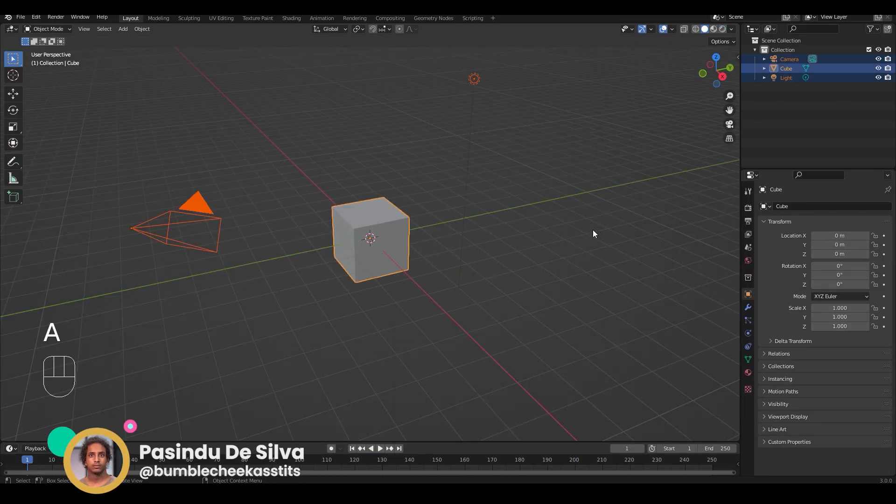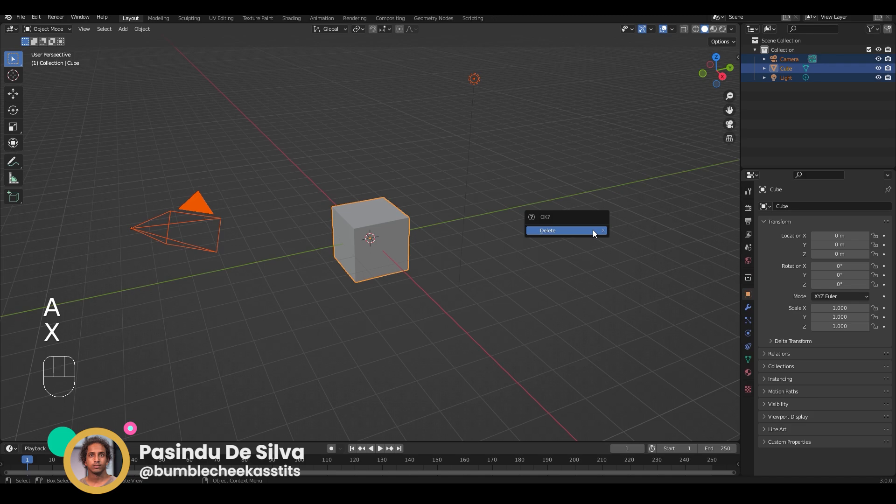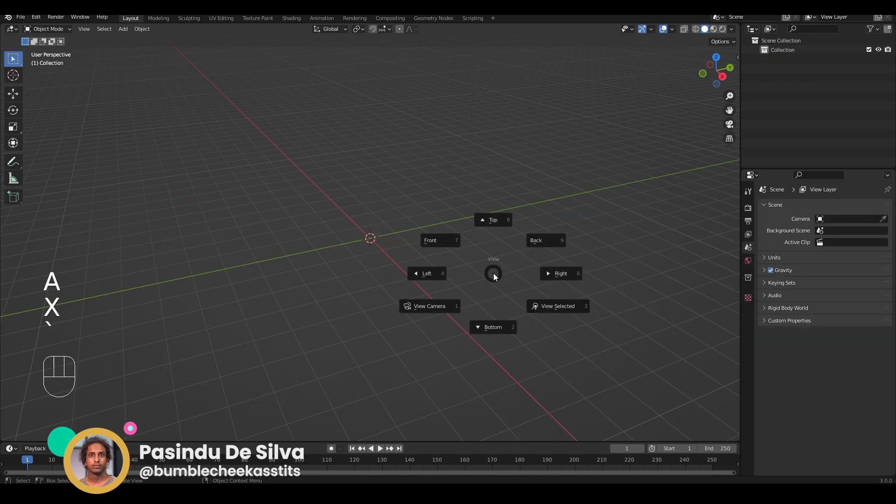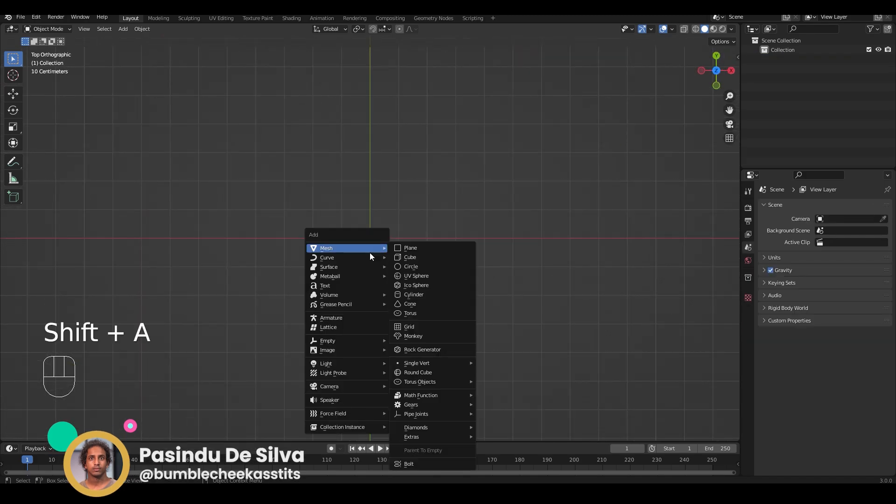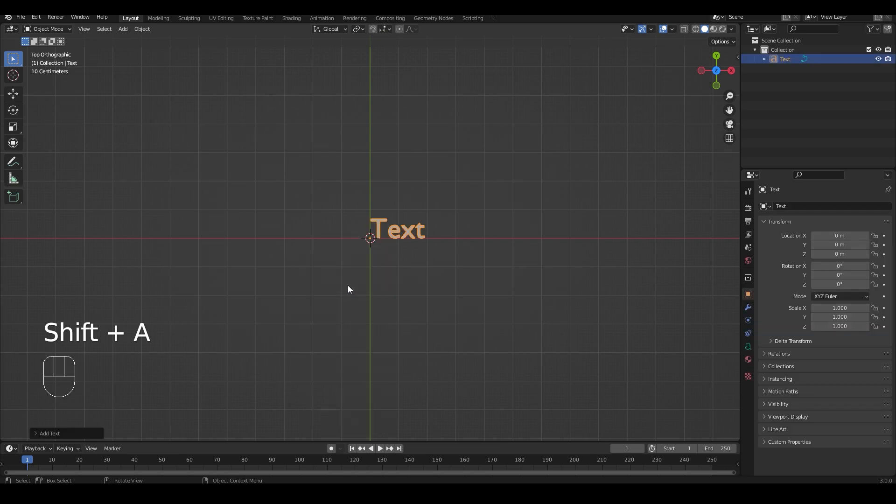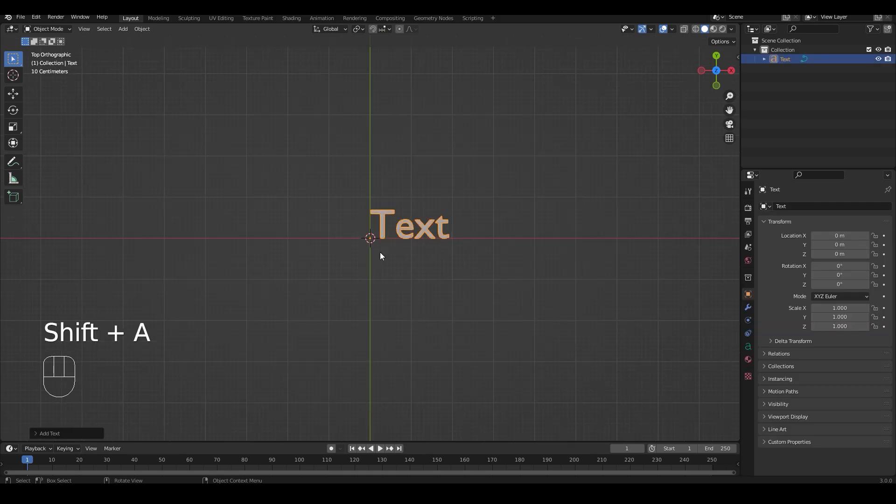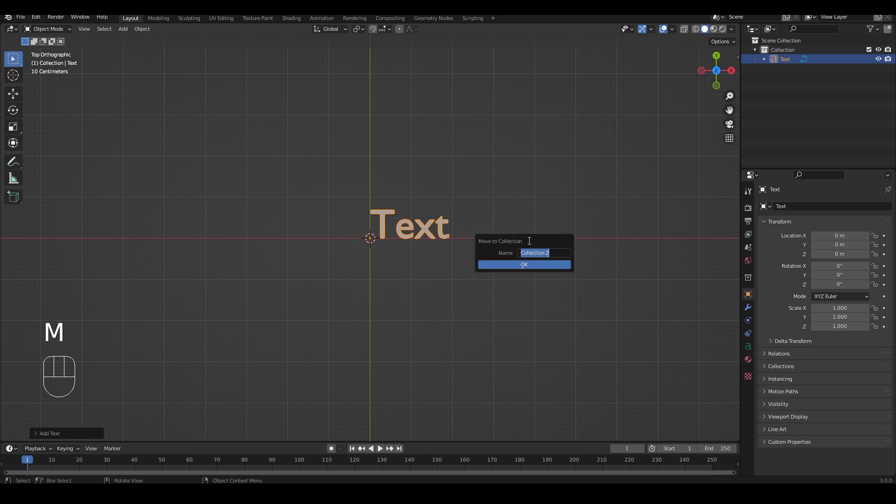First let's delete the default cube, go to the top down view, center our cursor and add a text. And we're going to move it to a new collection and name it L to keep everything organized.